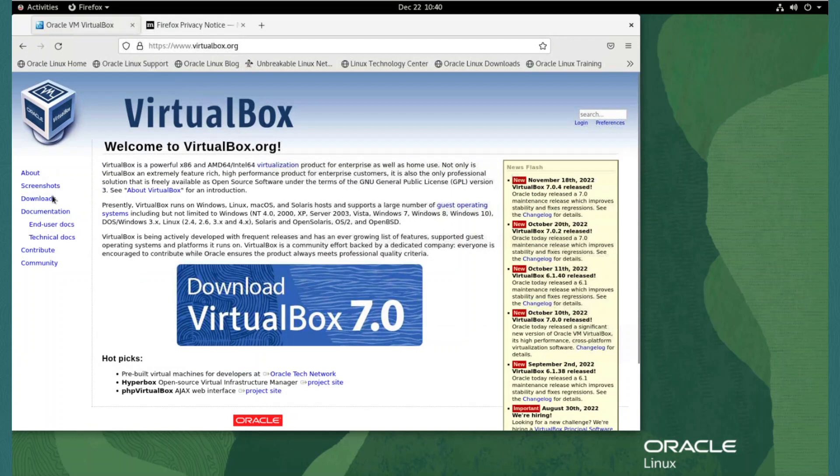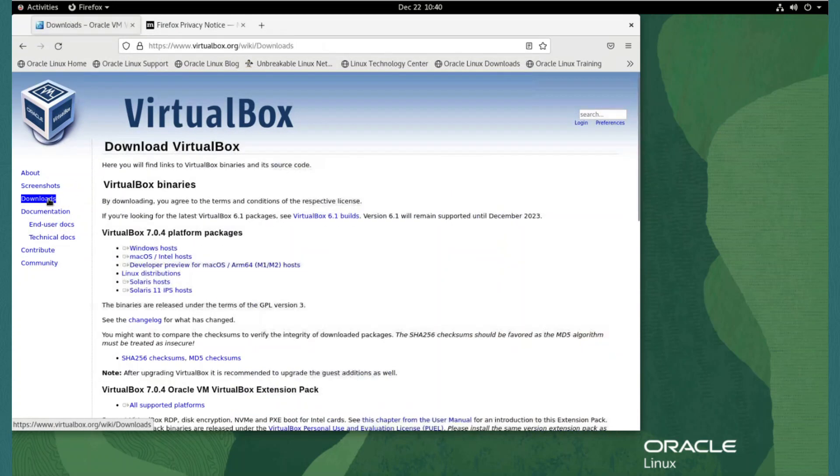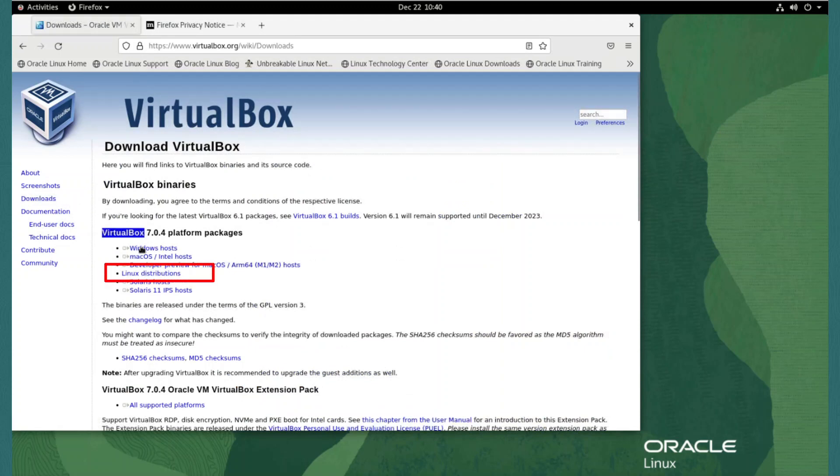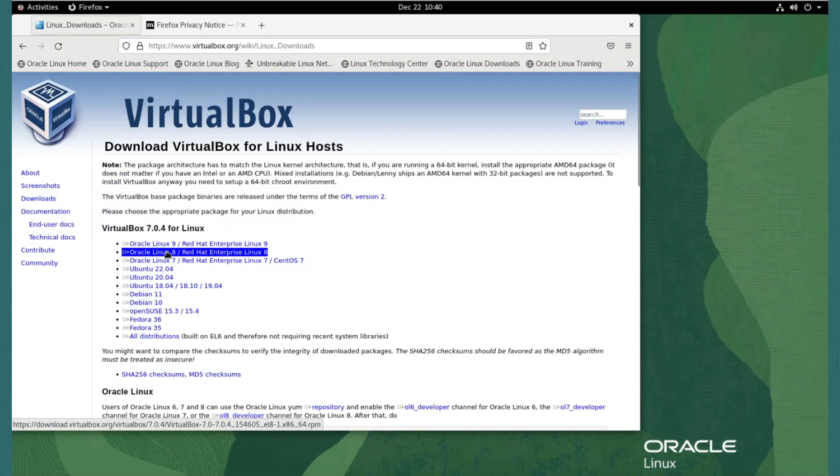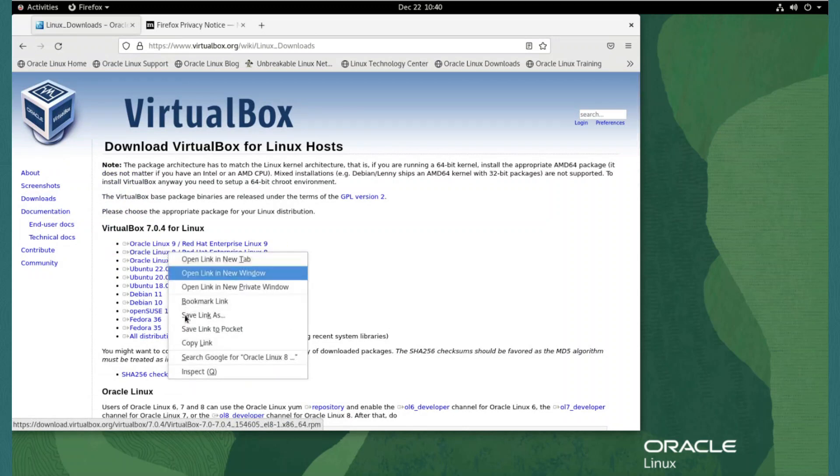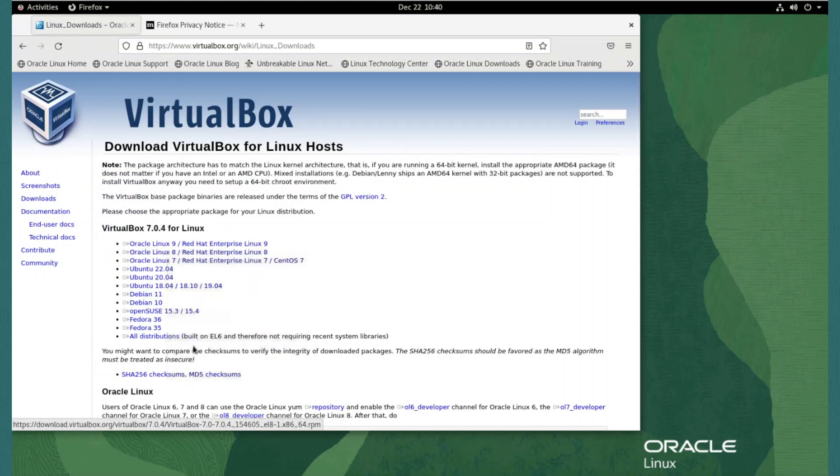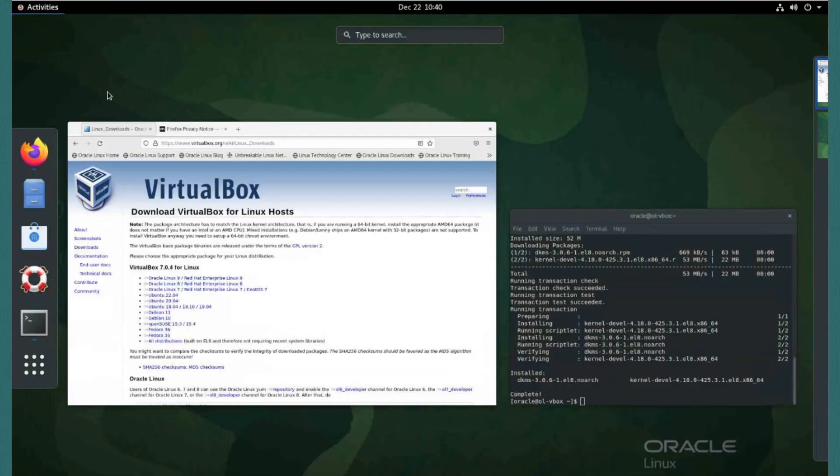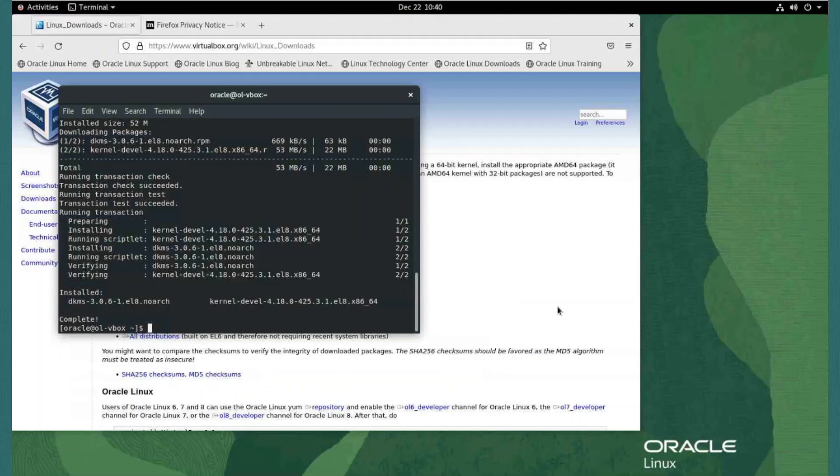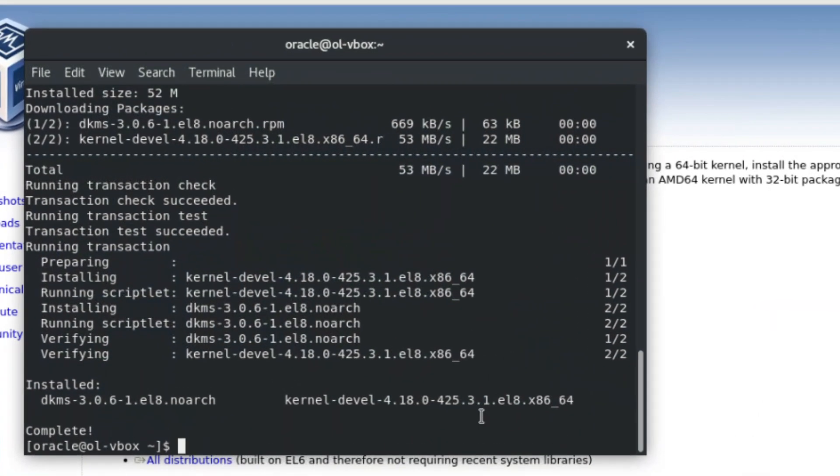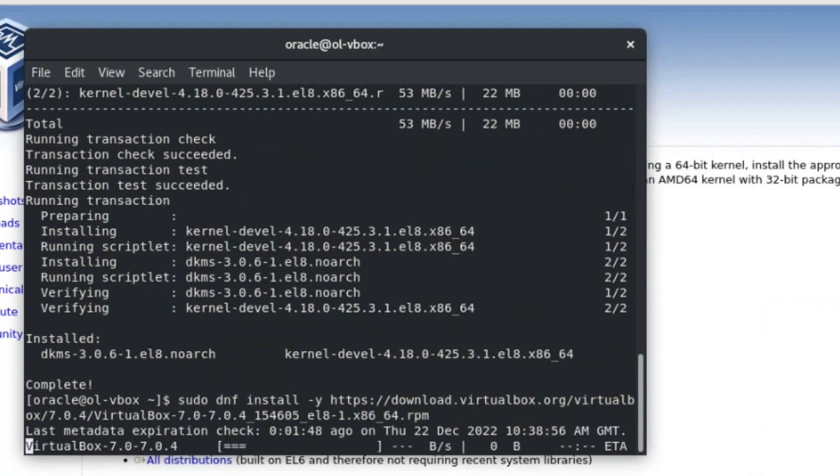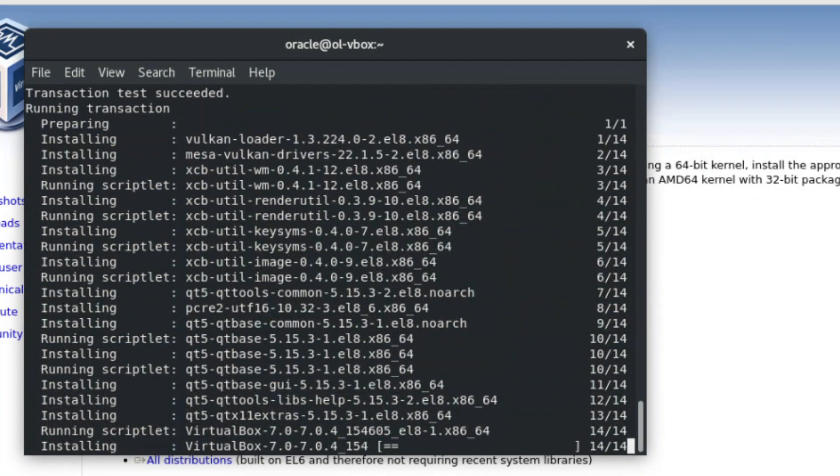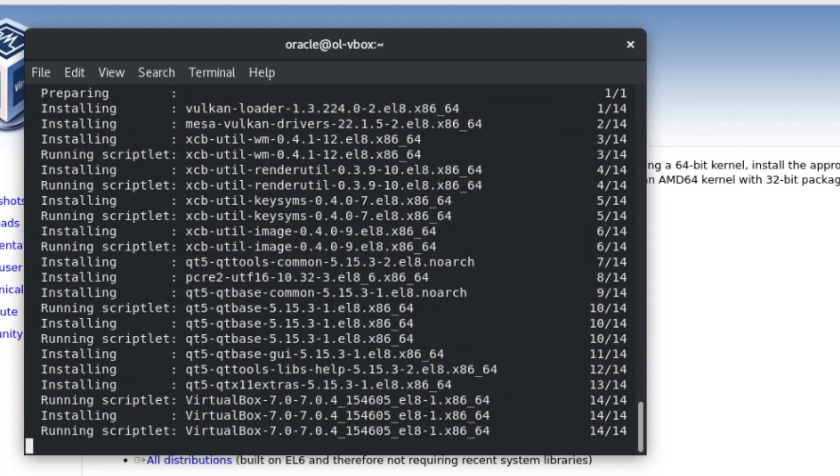We click on the downloads link on the left side menu. As our host system is an Oracle Linux system, in the main window under VirtualBox 7.0.x platform packages, we click Linux distributions. As the instance we are using with the desktop GUI is running Oracle Linux 8, under VirtualBox 7.0.4 for Linux, we right click on the link for Oracle Linux 8 and select copy link. Returning to our terminal, we use the command sudo dnf install -y and paste in the link copied to the VirtualBox package.